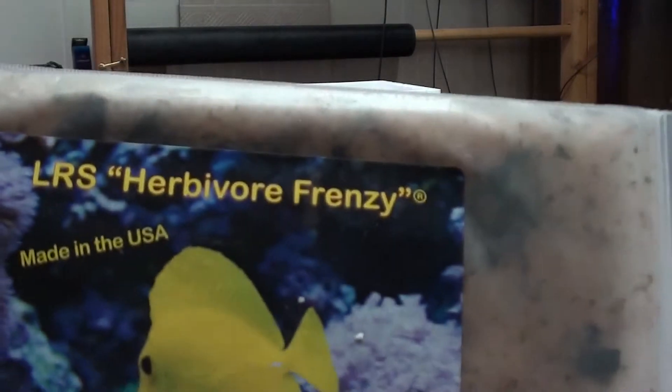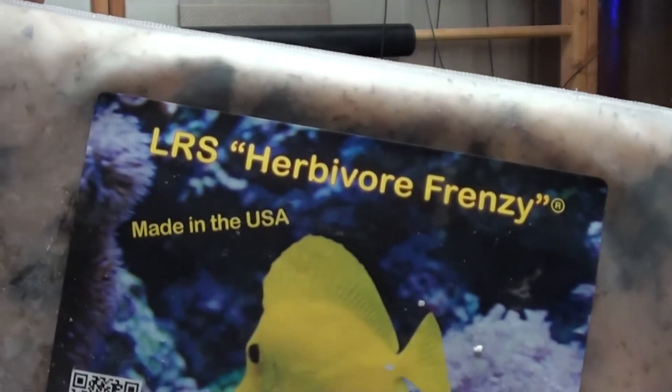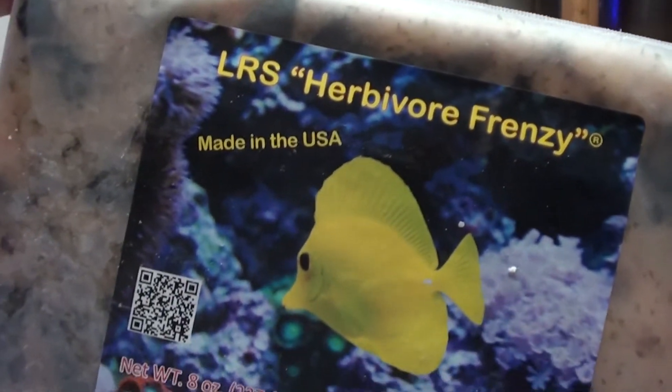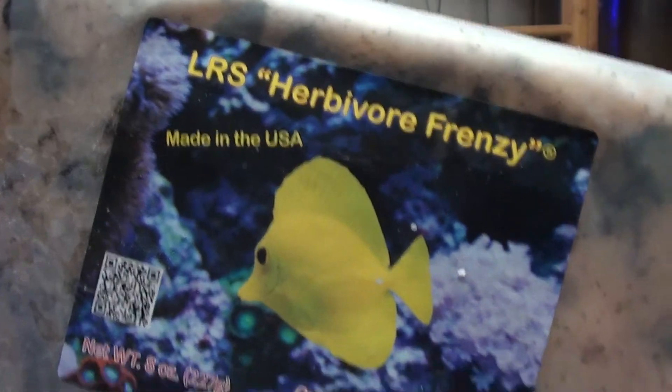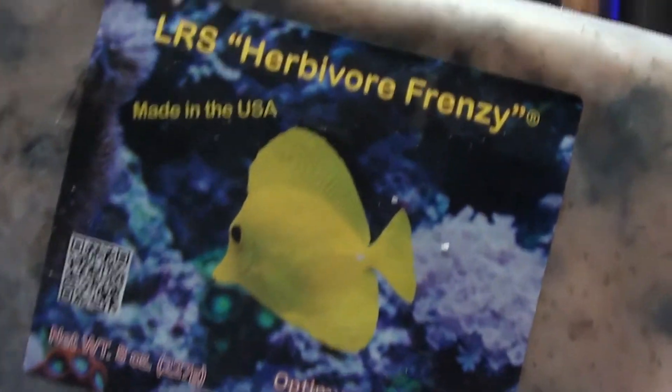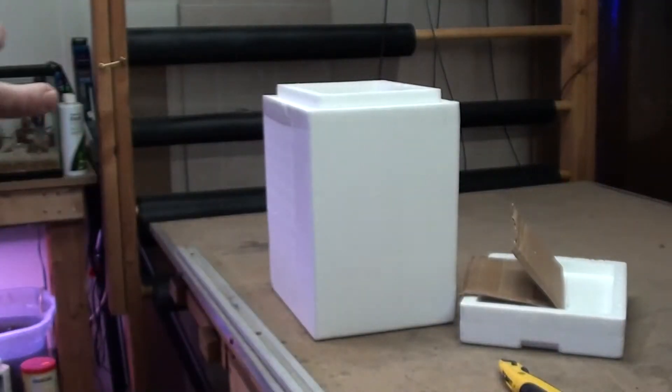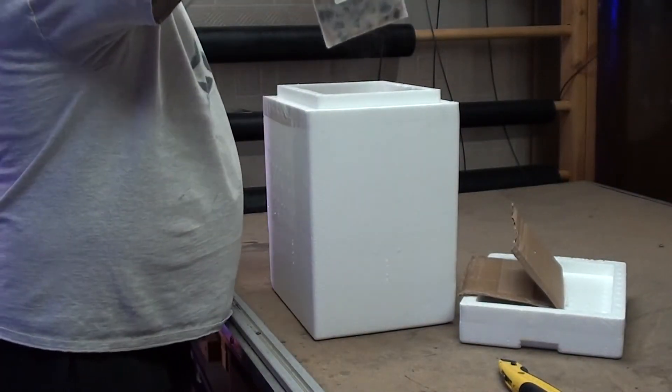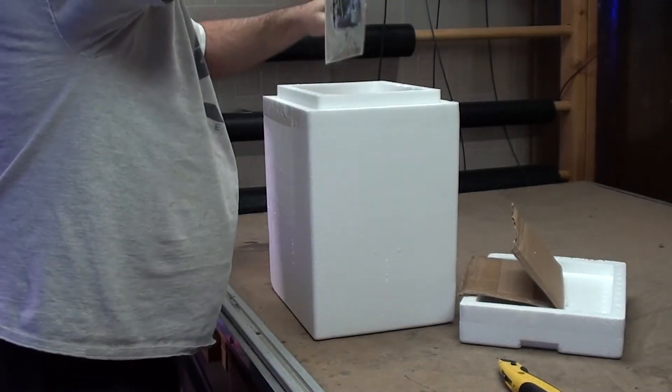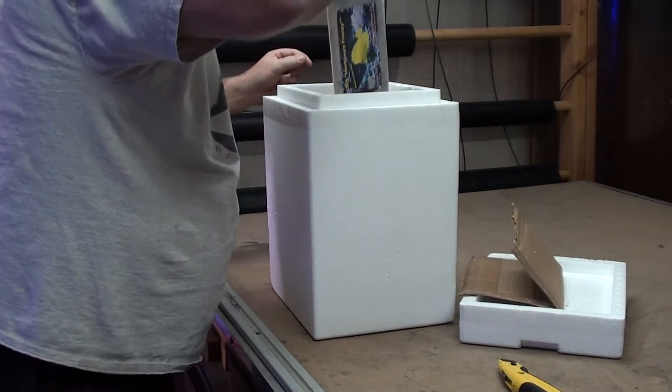This here, that's the Herbivore Frenzy. That's for all your herbivore dudes when it comes to your tangs and stuff like that.